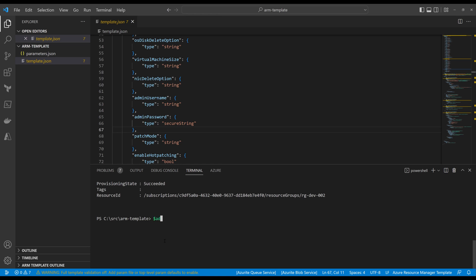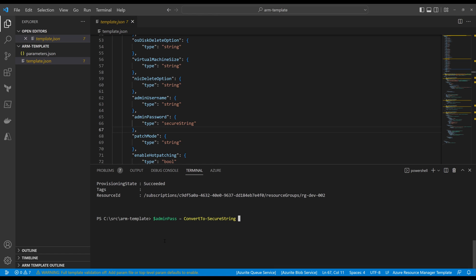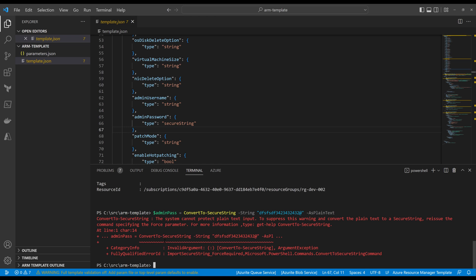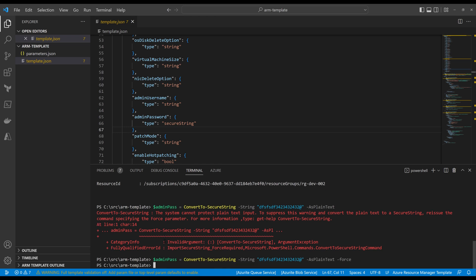So we need to define a password variable. I'll call it `$adminPass` and use `ConvertTo-SecureString` with `-AsPlainText` and `-Force` to convert a plain text string into a secure string. Now we have the `$adminPass` variable ready to use.